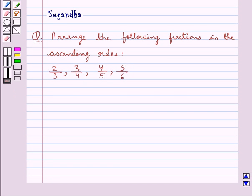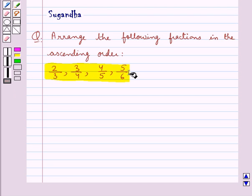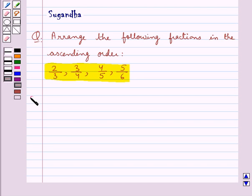Hello and welcome to the session. In this session we discuss the following question: arrange the following fractions in ascending order — 2 upon 3, 3 upon 4, 4 upon 5, and 5 upon 6. Let's see the solution now.